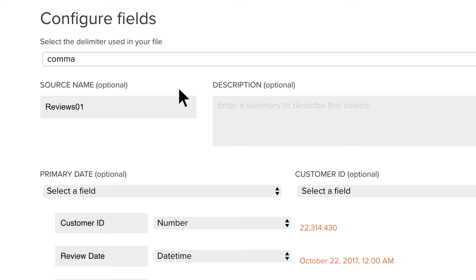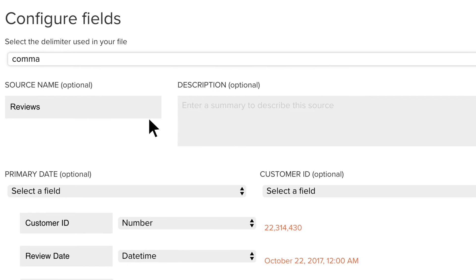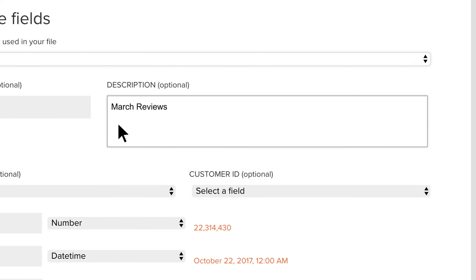You can change the dataset name, otherwise it will default to the original file name. You can add in a description for later reference.